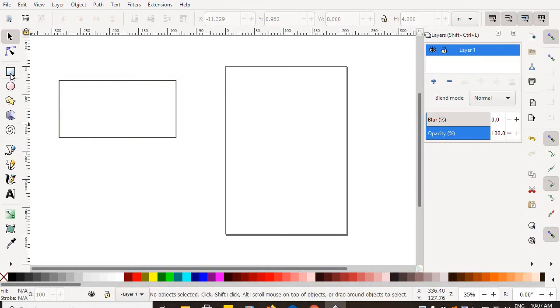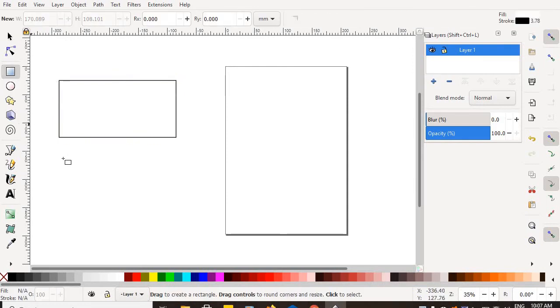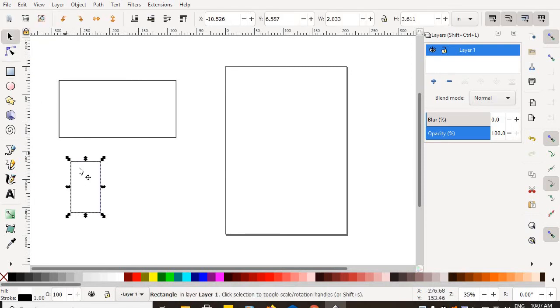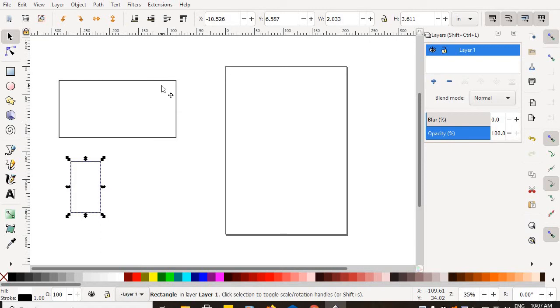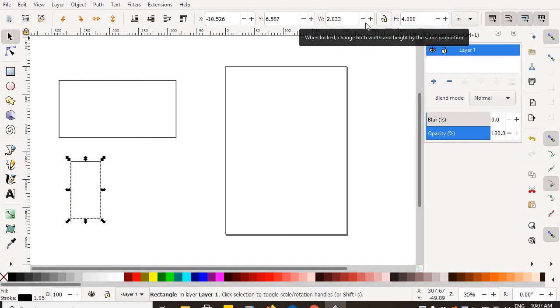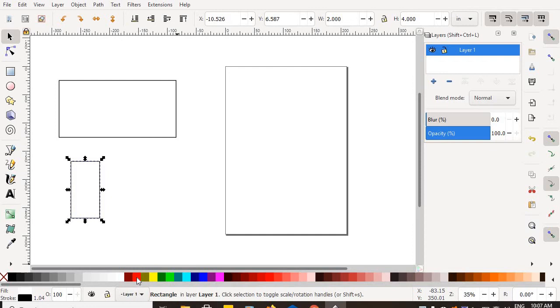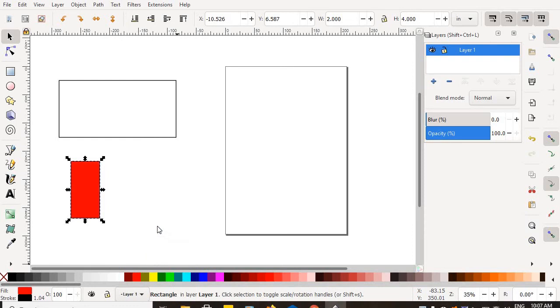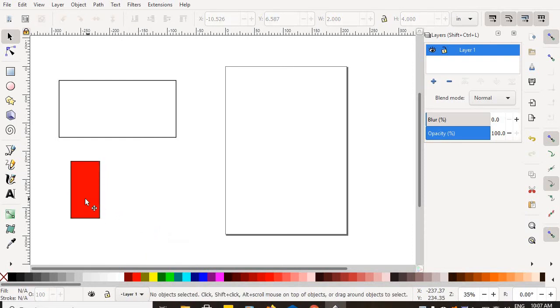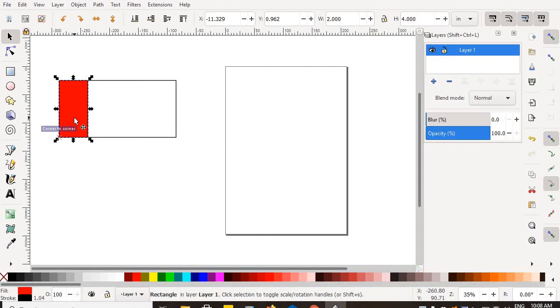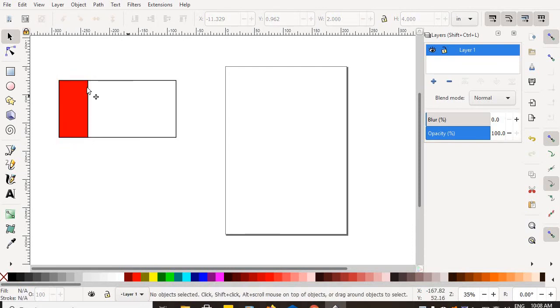If I want to create another rectangle, select the rectangle drawing tool, click and drag any size you want, go back to your select and transform objects tool. Two wide by four tall. And there's your red stripe. Go ahead and color it red. Right mouse click, set fill. And there's your red stripe.